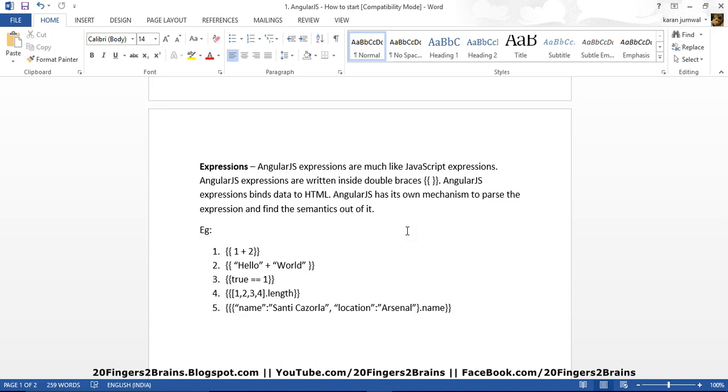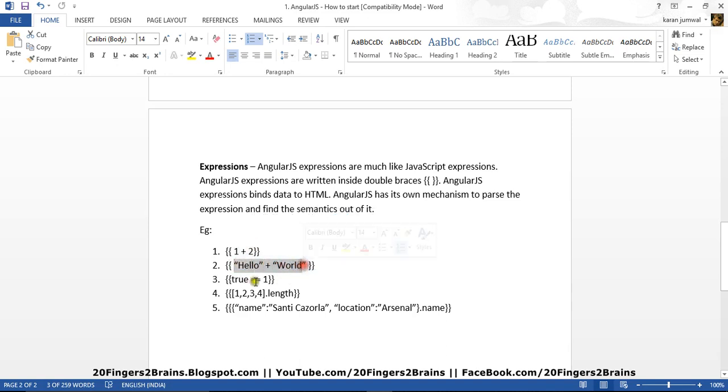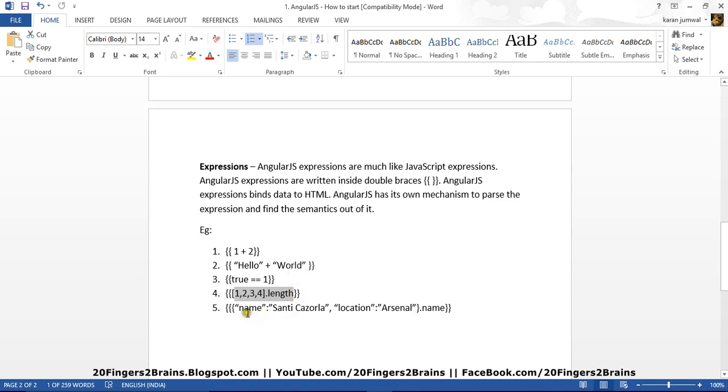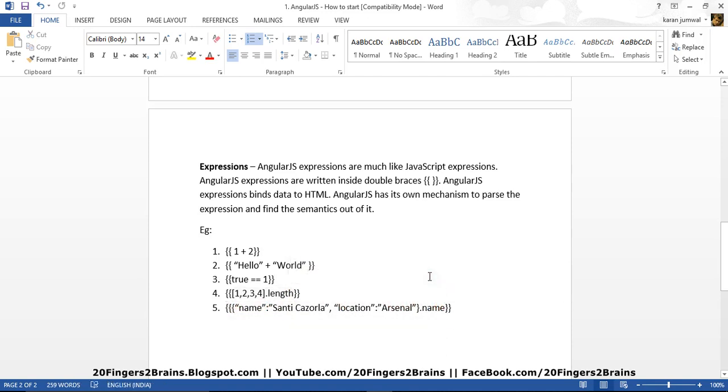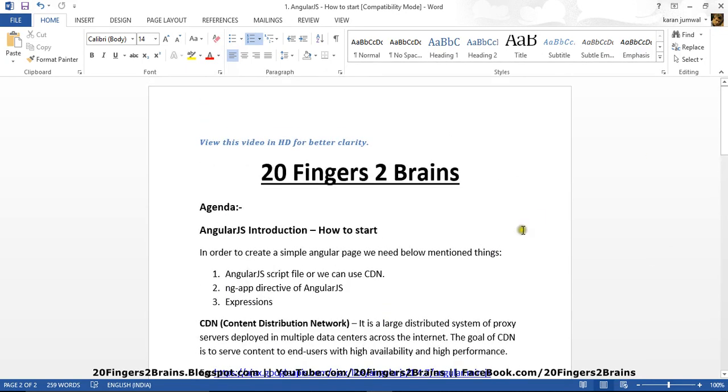AngularJS has its own mechanism to pass the expression and find the semantic out of it. For example, we can have an arithmetic operation inside the expression. We can concatenate two strings for string operations. We can have logical conditions. We can define an array and find length of an array inside the expressions. We can also use objects inside the expressions. So we'll see all of these examples once we create a simple page. So let's move to creating a page.